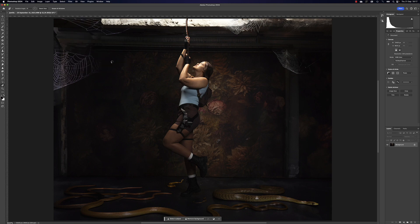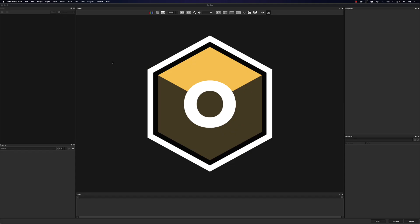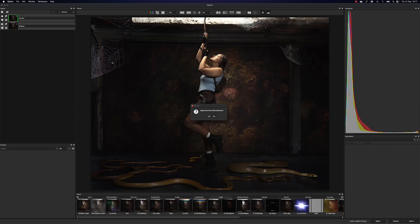Boris FX has just released a new version and they added a boatload of stuff. I'm not going to show you everything that's new — it's just too much and it doesn't always fit the image I have in mind. I do want to show you how I use Boris FX. Normally I try to get everything right on set, but sometimes you miss a lens flare or don't get it 100% right, or you don't have snakes or spider webs. The combination of Photoshop and Boris FX is absolutely amazing.